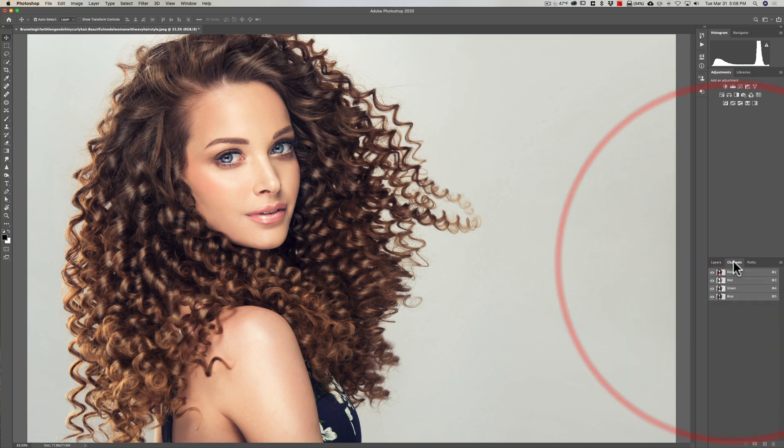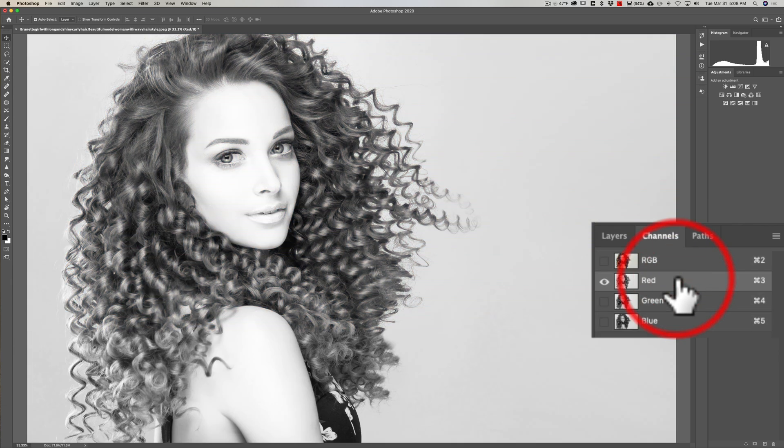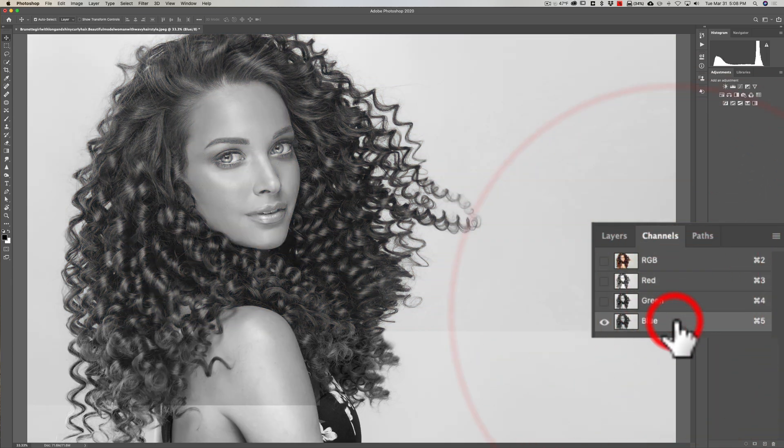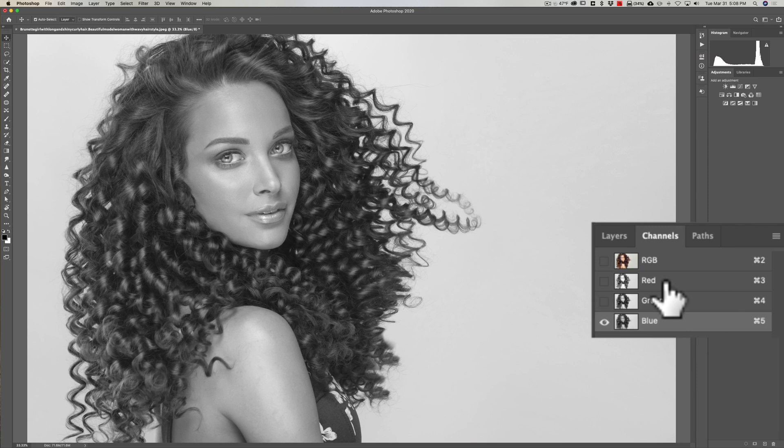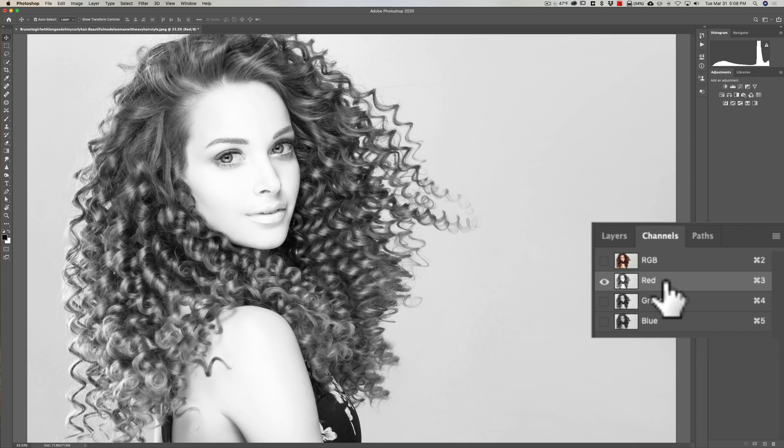We have this image, it's just a background layer in Photoshop. Nothing was done to it. We're going to go directly to channels and you'll see we have the RGB channel, then we have the individual color channels: red, green, and blue. What you want to do is click on each of those individual color channels.